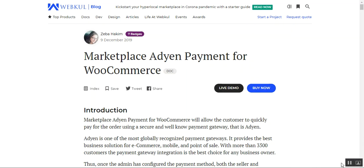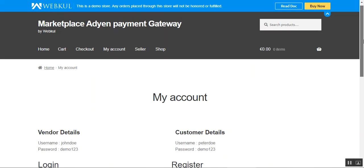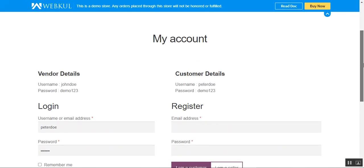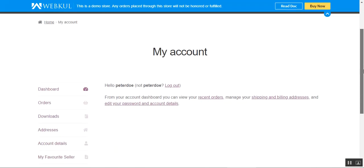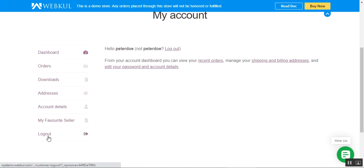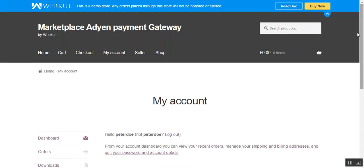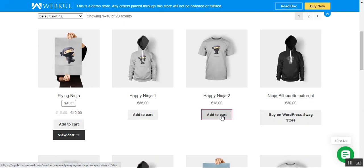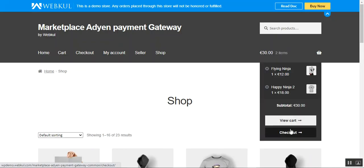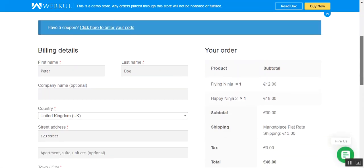Now let's go to the frontend and see how a customer can place an order. I'm at the Multi-Vendor Marketplace for WooCommerce storefront, on the My Account page. I'll log into my customer account by entering my username and password and tapping the login button. That brings up my dashboard and account menu options. Now let me go to the shop page where all products are listed, and I'll add two products to the cart before moving to checkout.